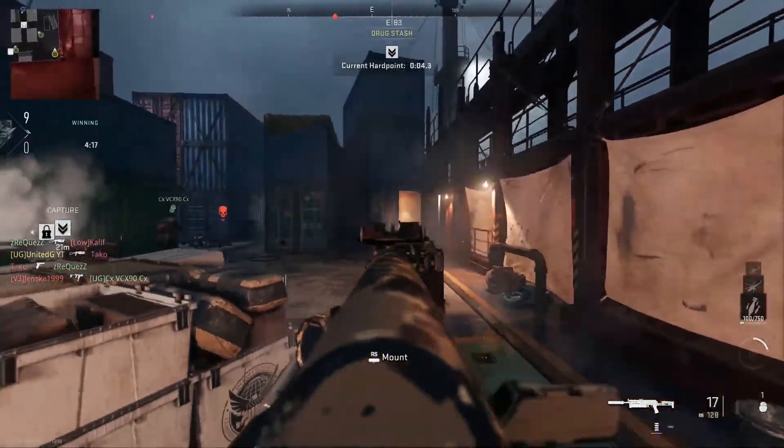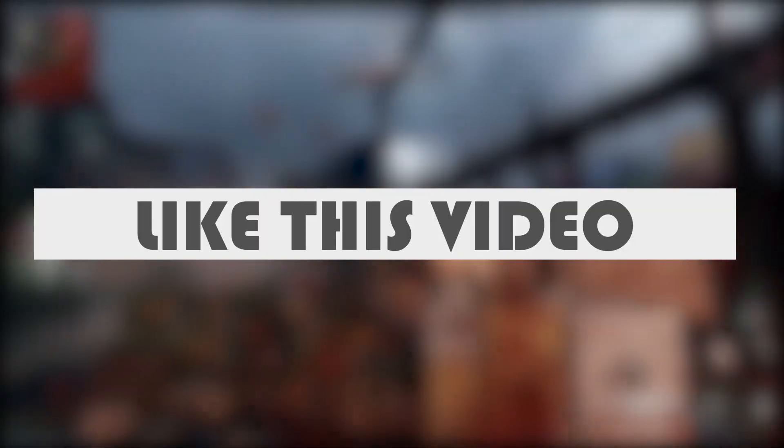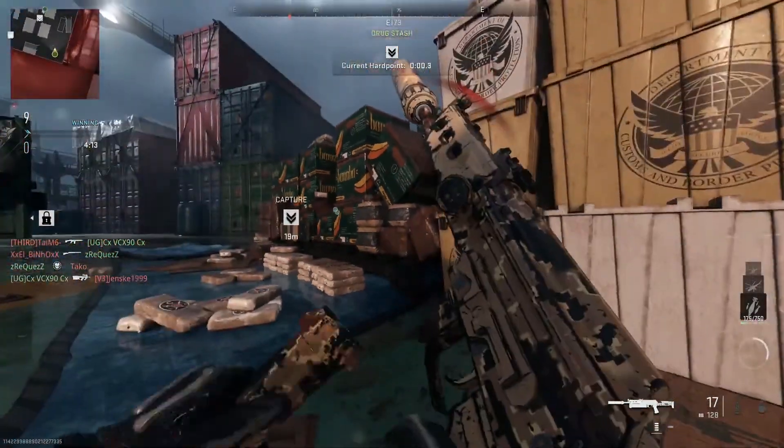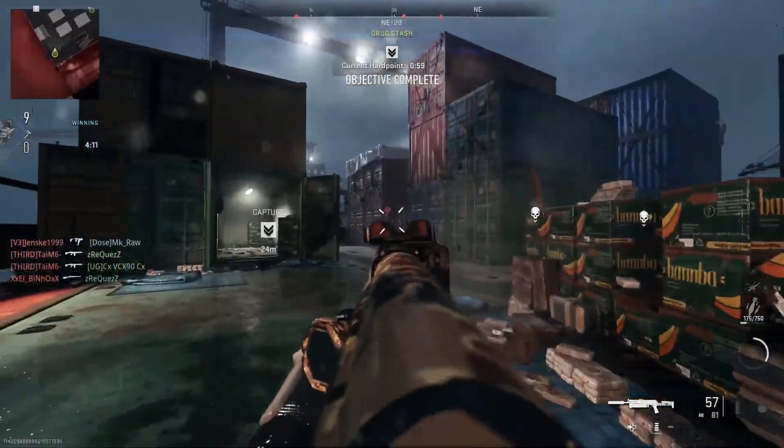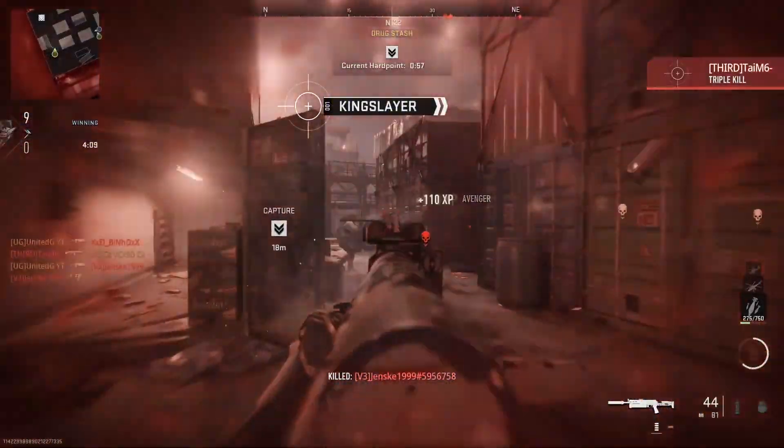I hope you liked this video. Thanks for watching, and have a nice day. See you in the next video.